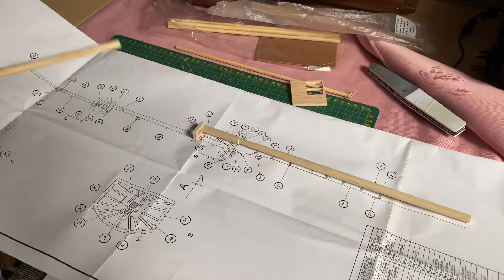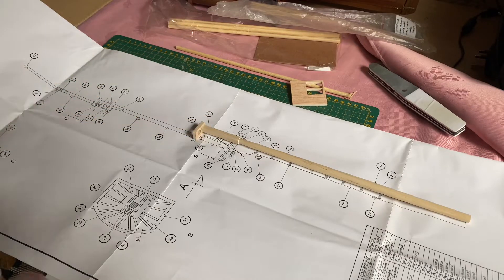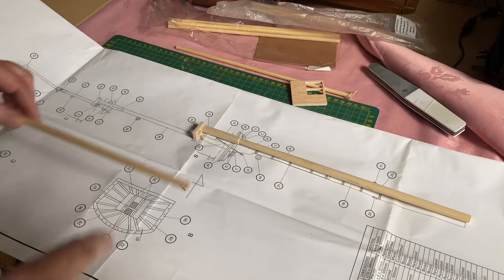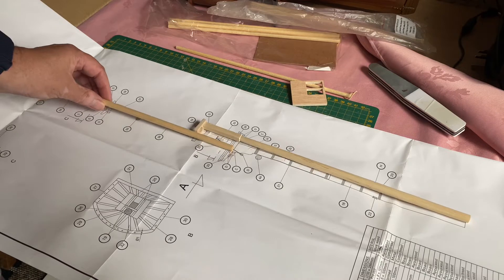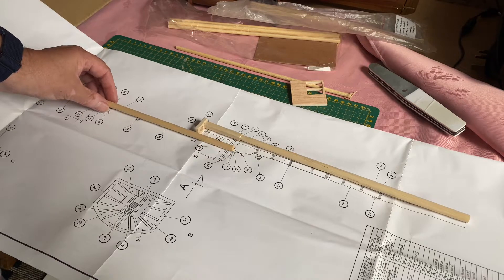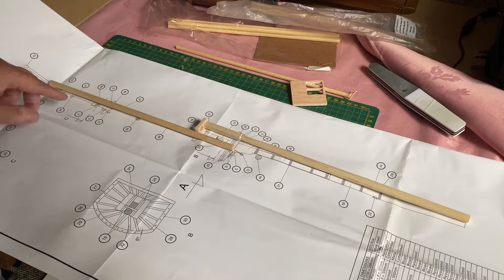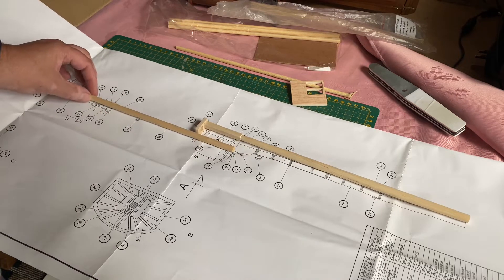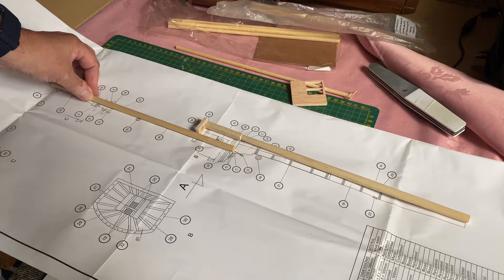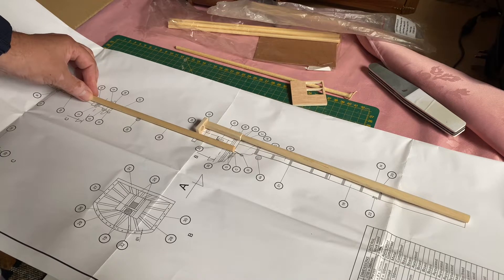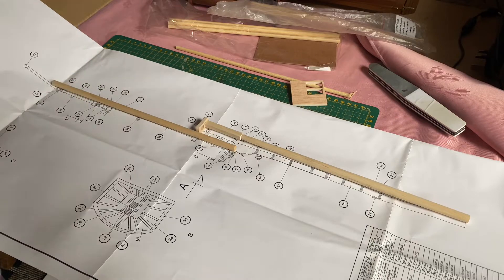So that's the lower foremast according to plan. Now to do the next bit which is the topmast and it has to be shaped down to around about 5mm at this end from 8mm. So I need to cut it to the length and start sanding. So let's do that next.